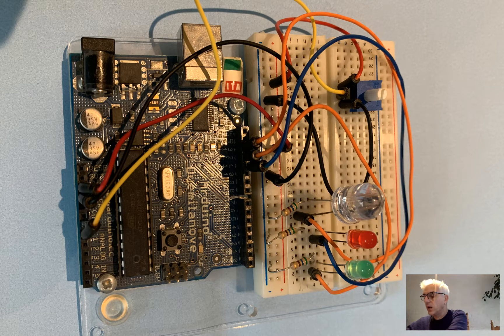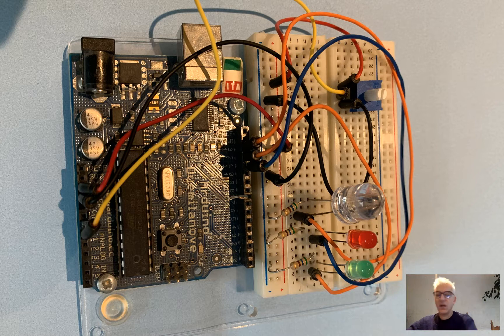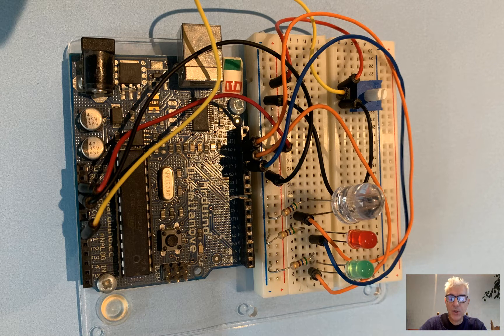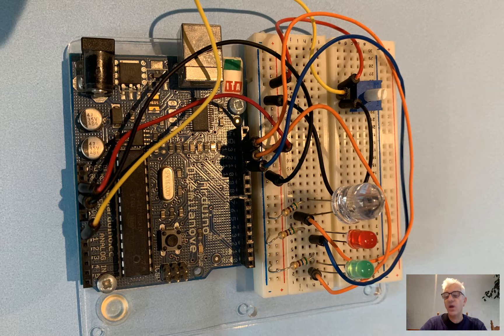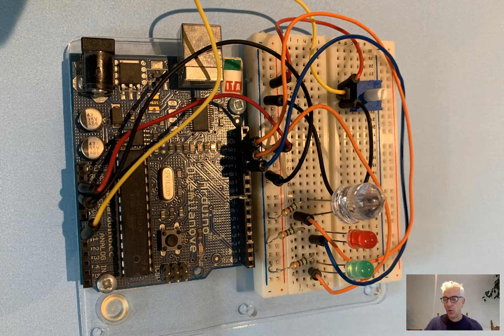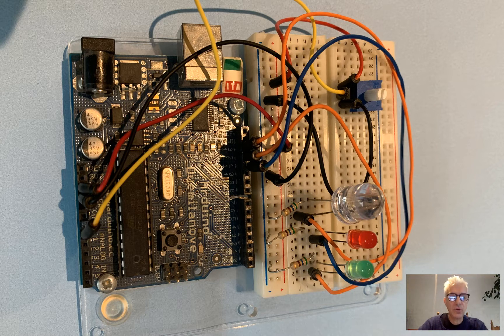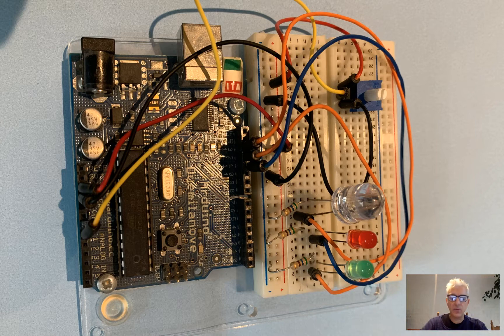And we're going to look at how we can get physical input and output from OpenFrameworks over the serial port. And this will apply to all manner of other serial devices and Arduino compatible devices.